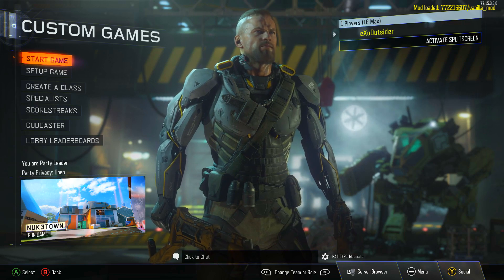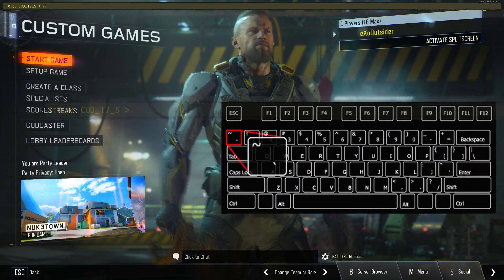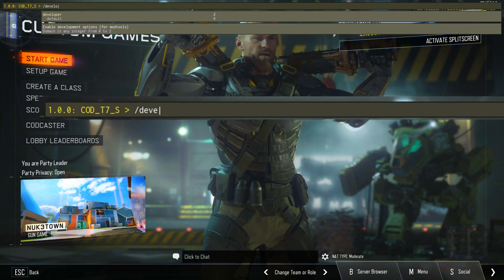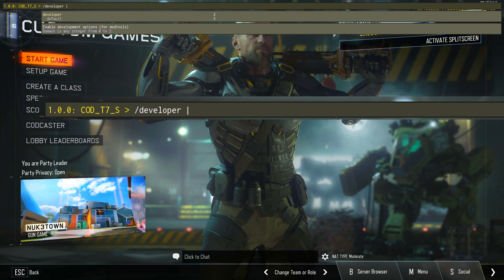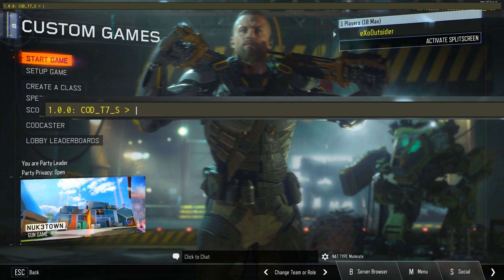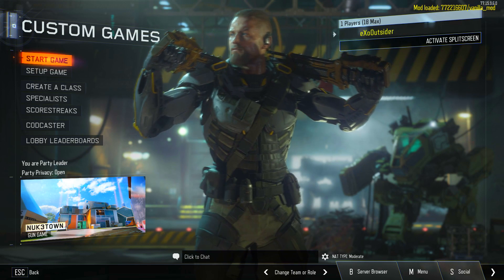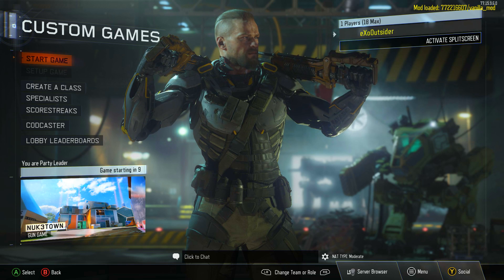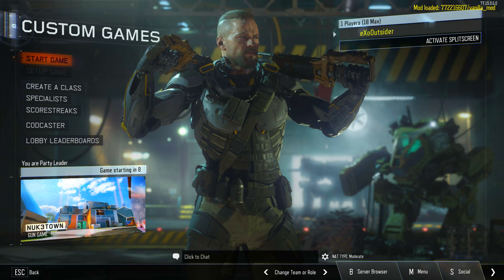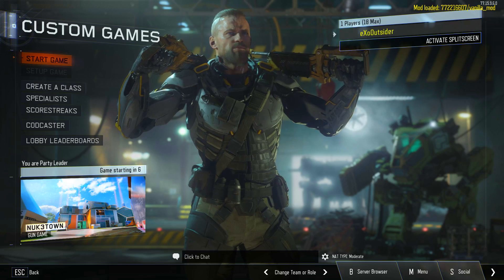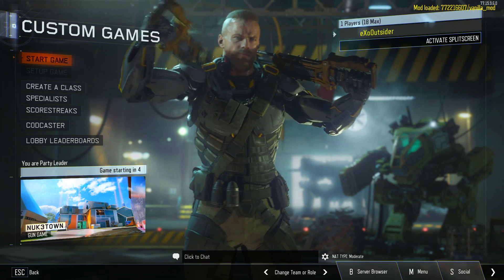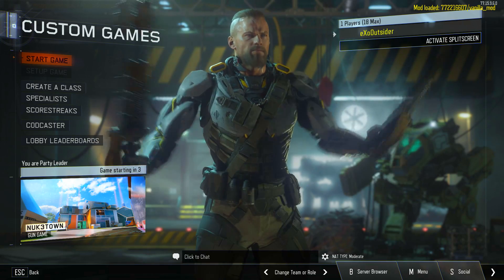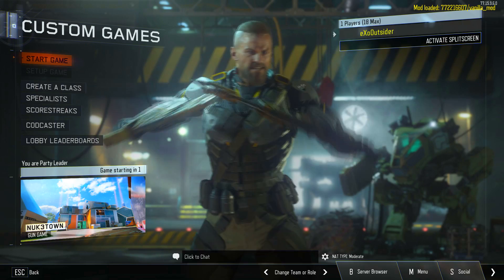You want to hit the tilde button — it's in the top left corner, the button with the squiggly line. Hit that and then type in forward slash developer space 2, then enter. That actually enables cheats on your server. You can disable it using the same command with forward slash developer space 0, just interchange between 0 and 2 to enable or disable cheats.